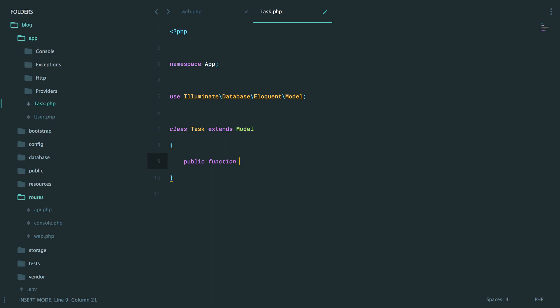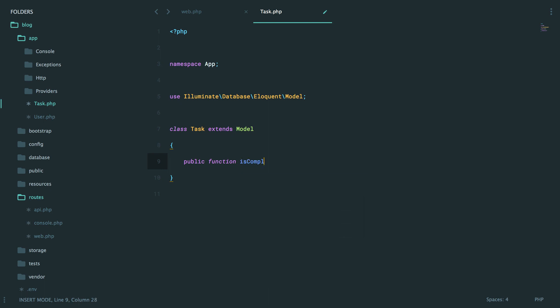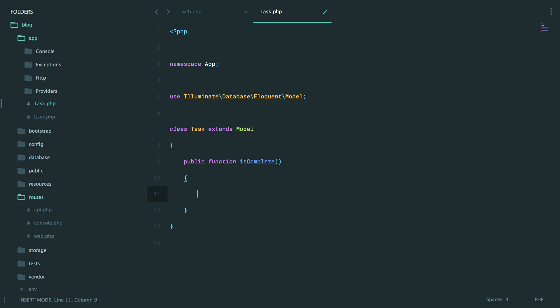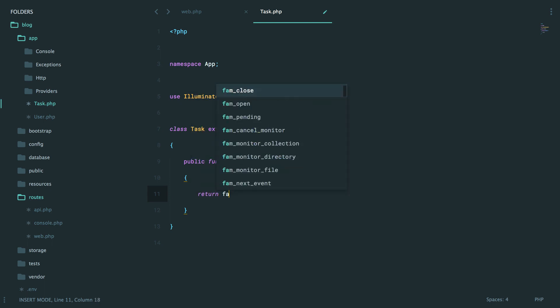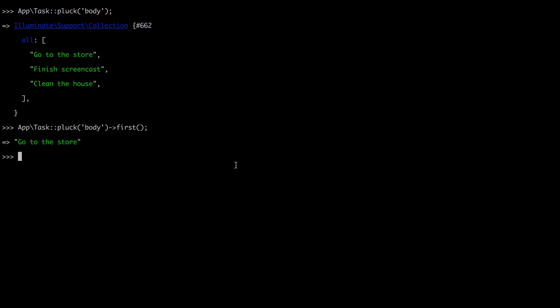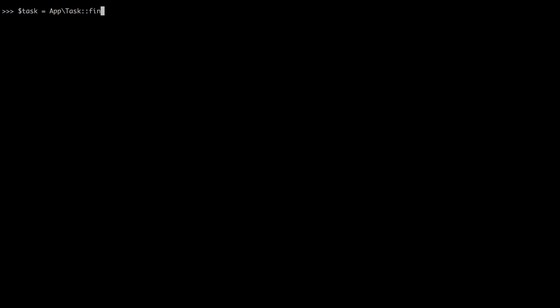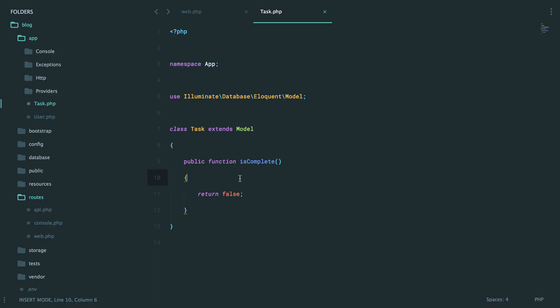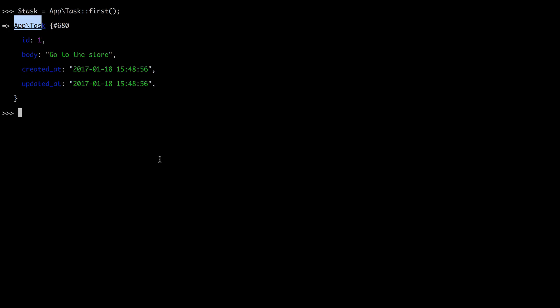For example, some behavior that a task might expose is whether or not it has been completed. Maybe you have a method called isComplete. Let's just hard code a result and we'll say false. Now let's go back to Tinker. We're going to find the very first task. We could say find one to find the ID of one, or I could even say give me the first record. As you can see, it's an instance of task, which means I can call any methods on here. Task is complete. And of course, that returns false.